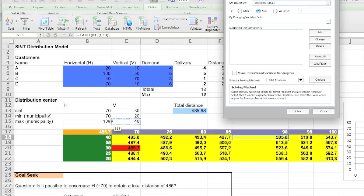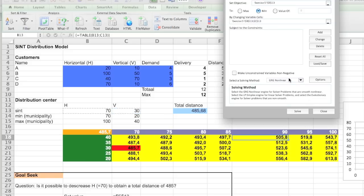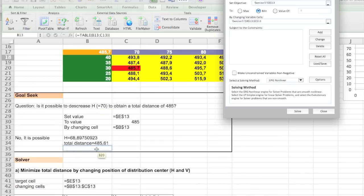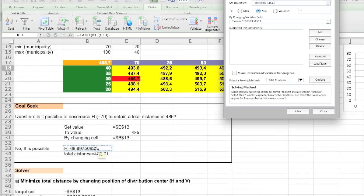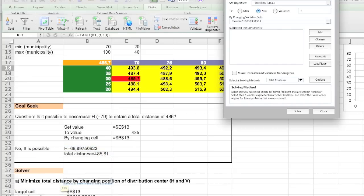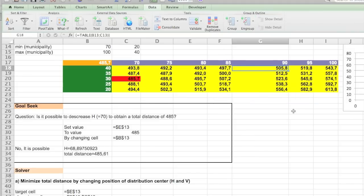But now we're going to change the horizontal and the vertical value. So I'm going to select both of them. And then I'm going to run the Solver. So that's actually the exercise. Minimize total distance by changing position of distribution center, horizontal and vertical. If I click on Solve.